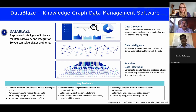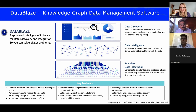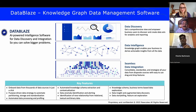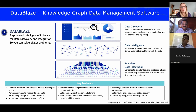DataBlaze has all the features that make a complete data management platform. We have data ingestion that can bring in data virtually from any source — whether from databases, file systems, APIs, sensors, or network protocols. It has built-in connectors to bring data from virtually all these sources.